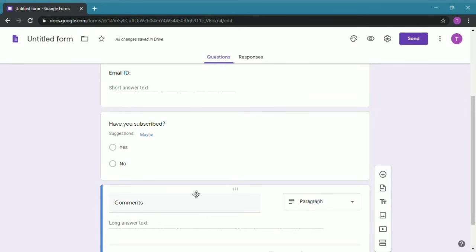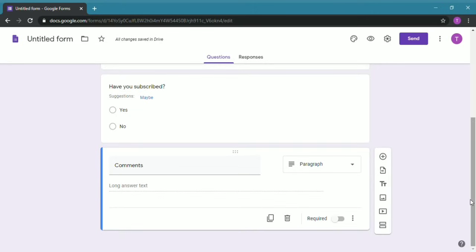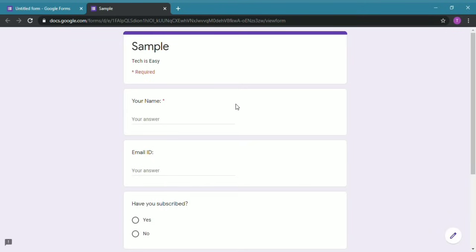And for the Comments I'll choose paragraph as it'll be a long answer. So after that's done, click anywhere else and then on the top right click the I to preview this. So it'll take you to a new tab.